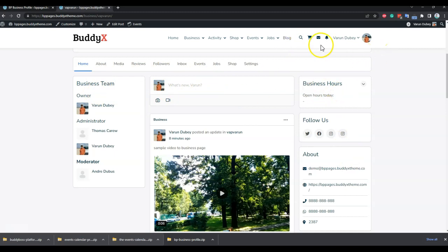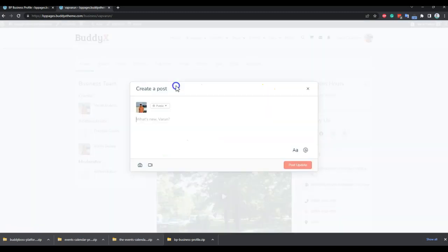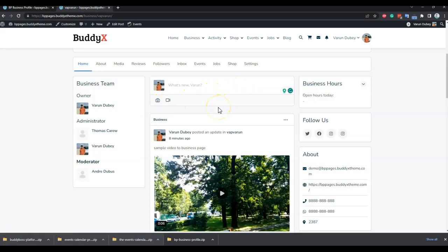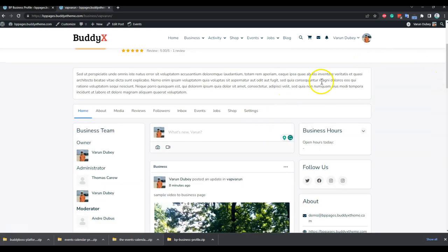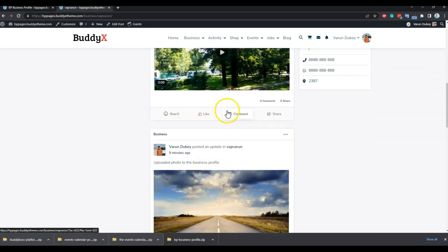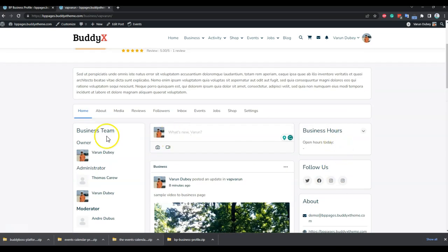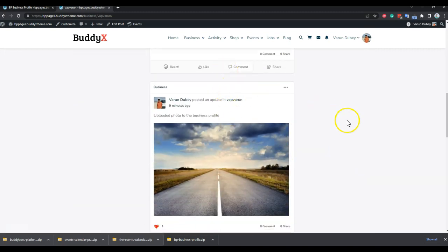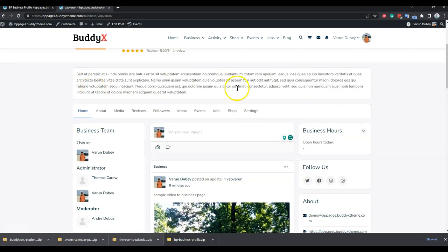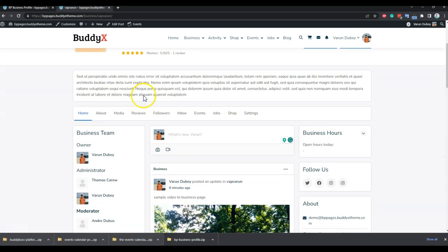As a follower or admin, you can post photos, videos, or regular activities to promote your business and engage community members who follow you. Followers can like or comment on activities. The posting option is available for the owner and administrator only; as a follower you can only like or comment on activities posted by the page manager.